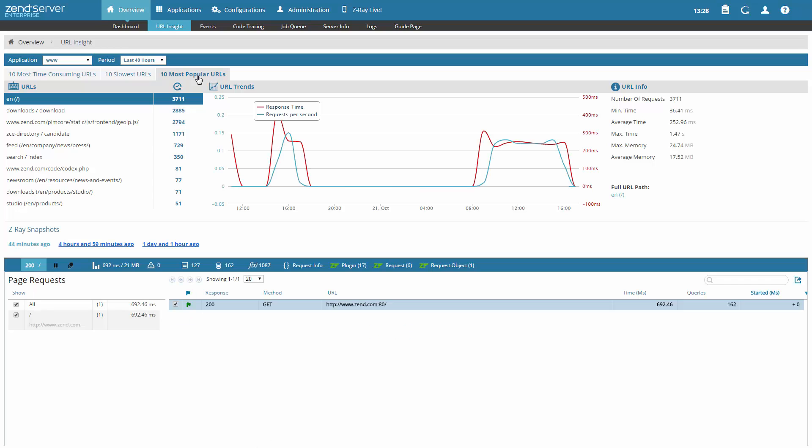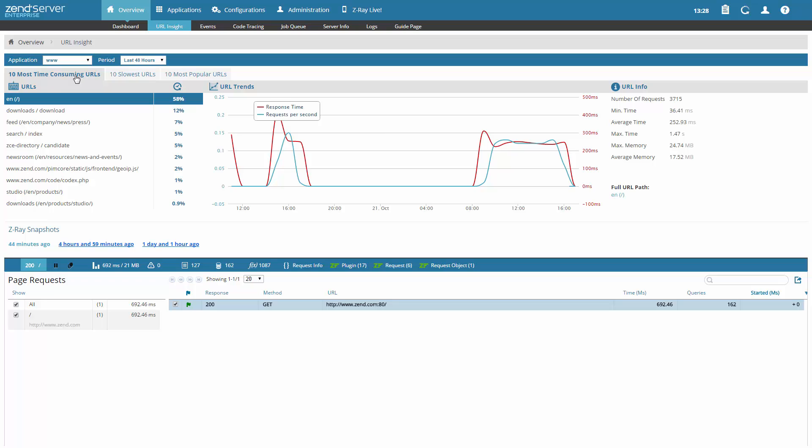I'm going to select the 10 most time consuming URLs report. I get a list of 10 URLs consuming the most time from my web server. Let's pick a URL to dig deeper into the rabbit hole.